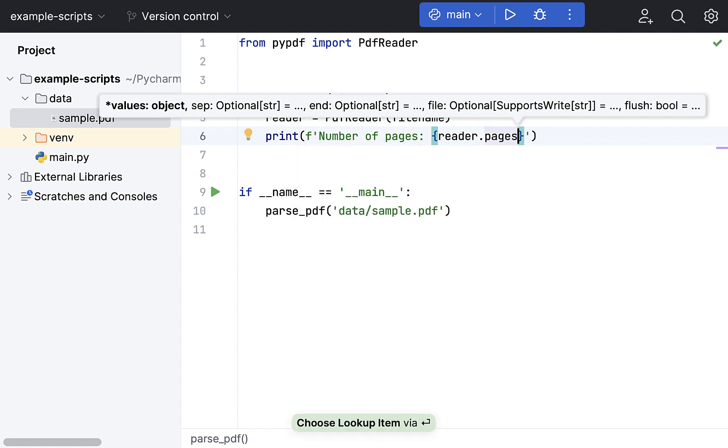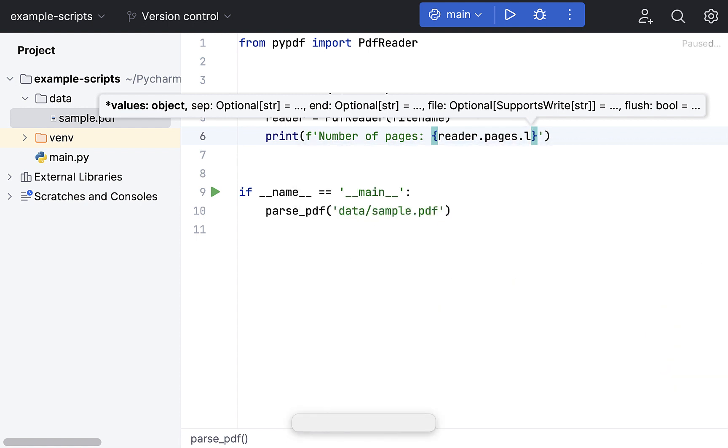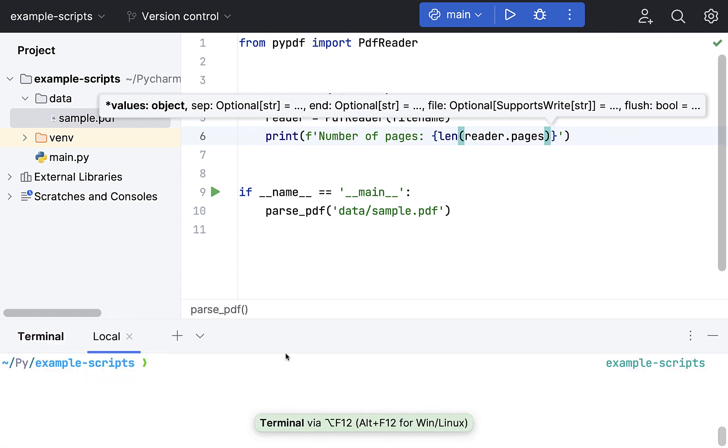Number of pages. And this is reader.pages. And basically we are just checking the length of this. Length of this is going to return us the number of pages in this PDF file.